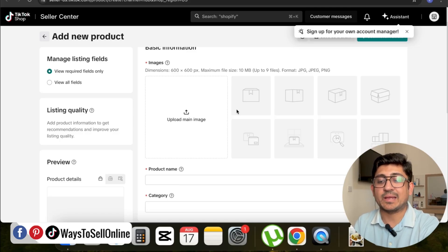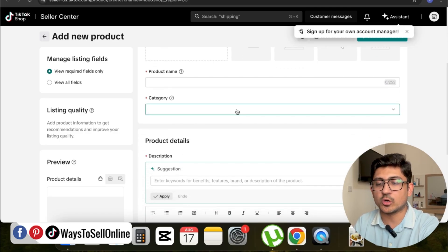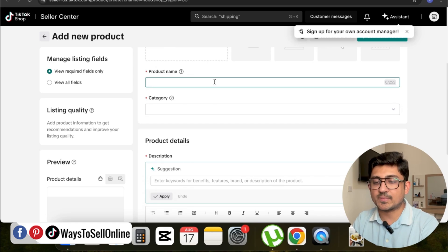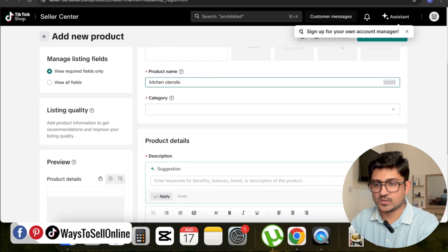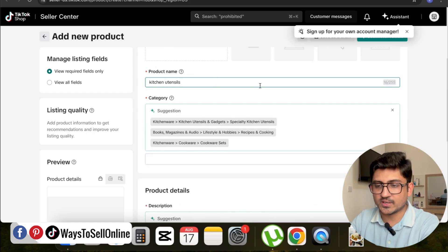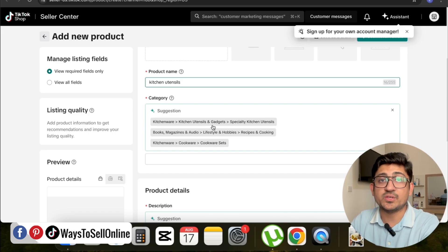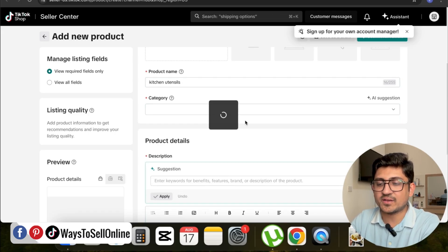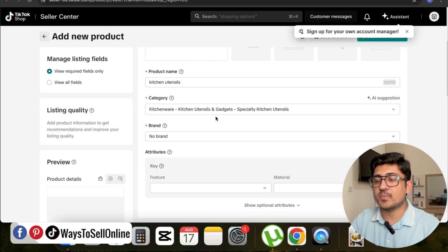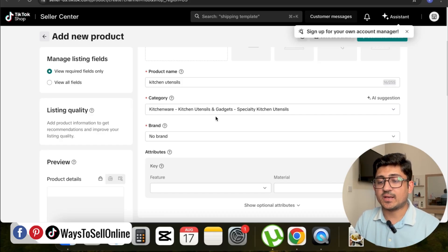Let's type a product name: kitchen utensils. After putting the name, it will suggest me a category which is the best matching category for my product. When I select the category, it will automatically fill that category into the section.